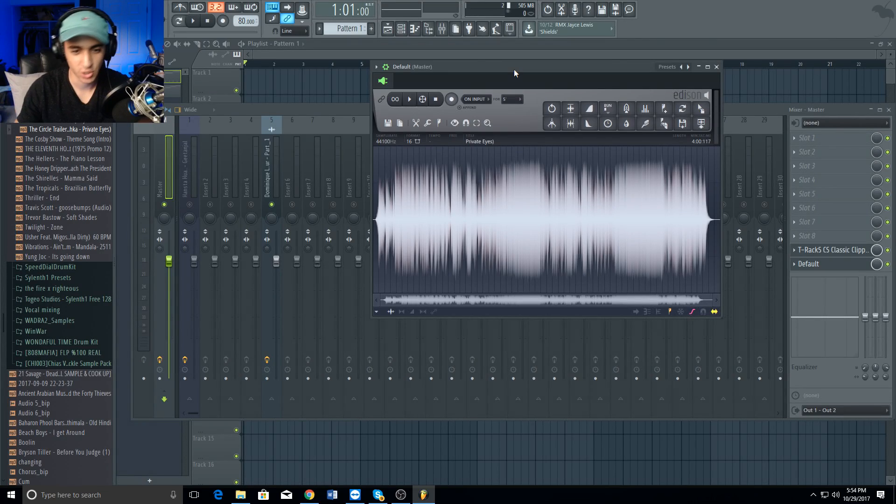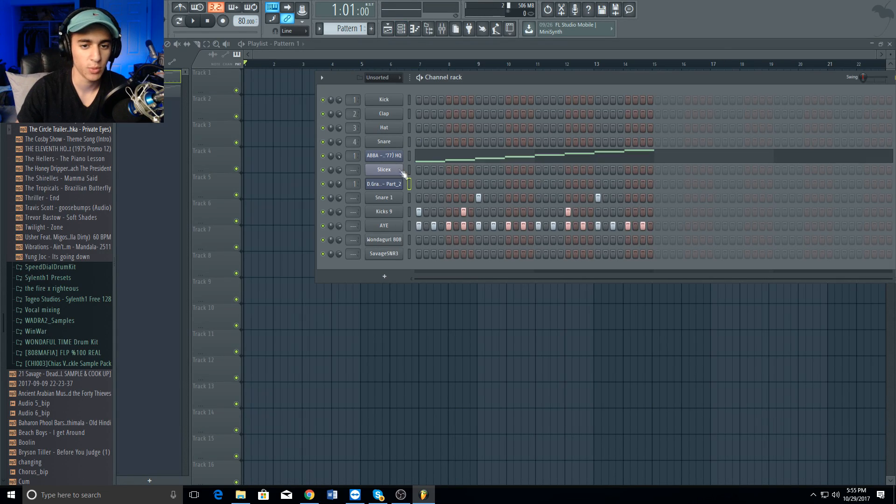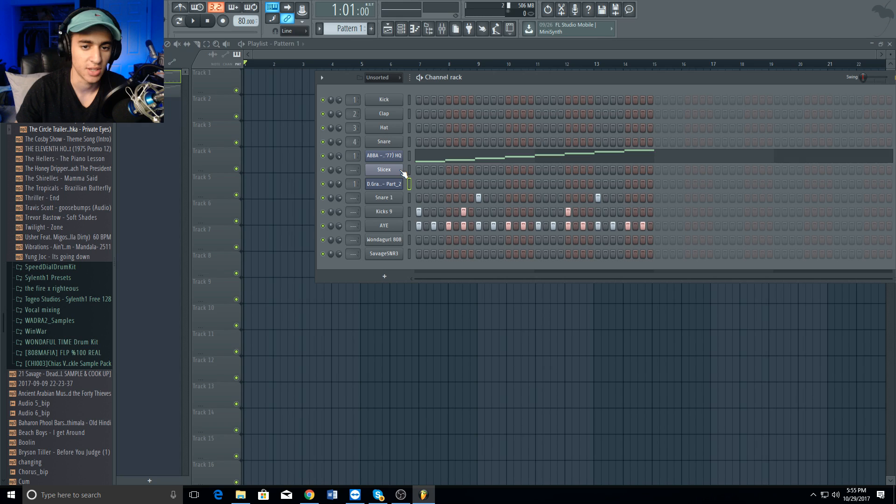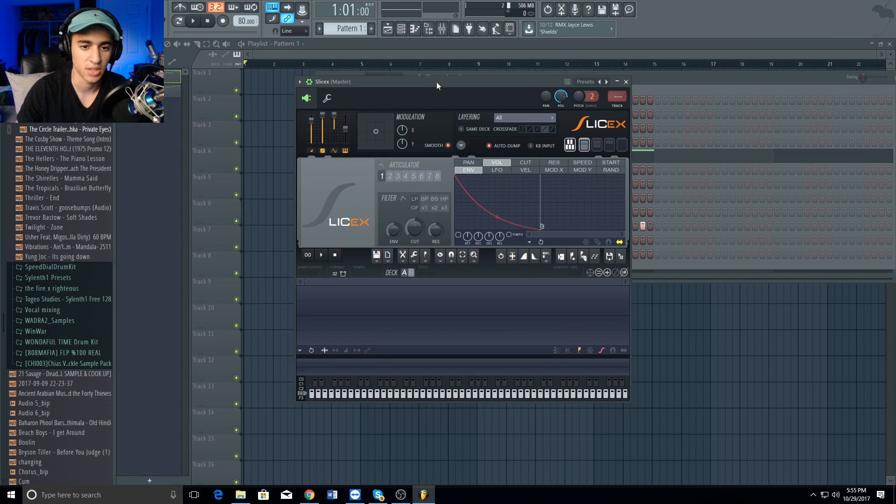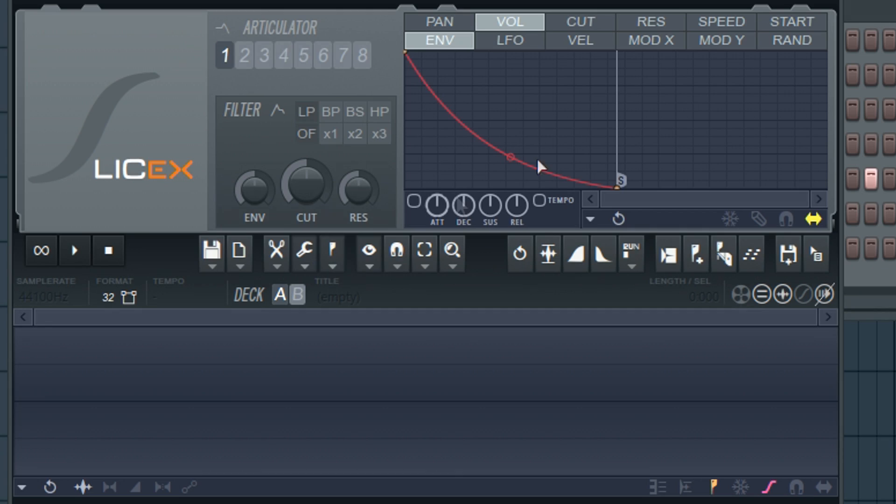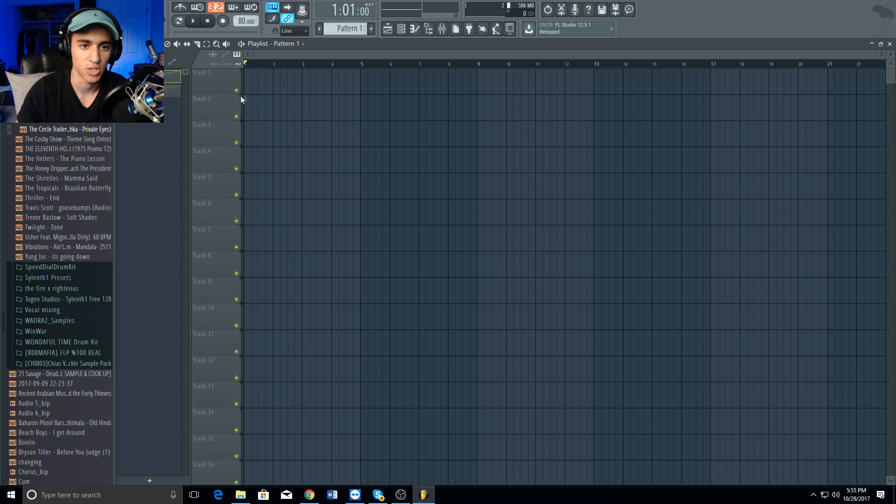Today I'm going to show you guys the best way to sample in FL Studio. There are three primary ways to sample: one is Slice X with its confusing buttons, another is simply dragging the sample onto the timeline and slicing and stretching it right here.